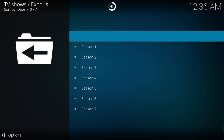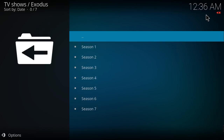If you press the minus sign and hold it, it will show the speaker icon which means it's on mute. But if you press the plus sign again, it will increase the volume and you will hear sound on your Kodi Media Player.